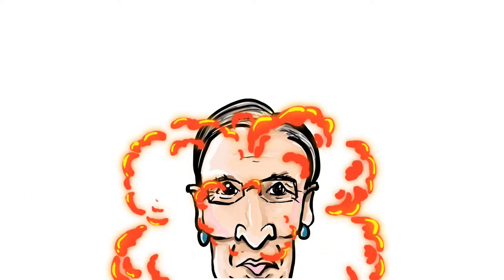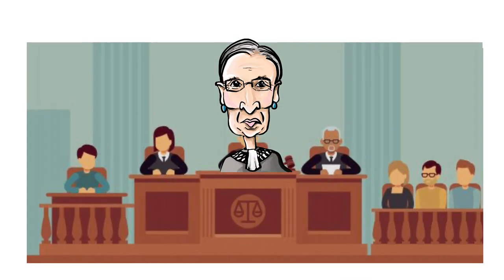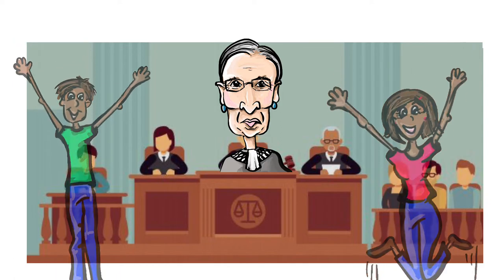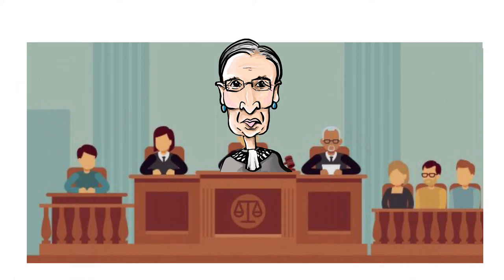Who is this RBG you ask? Well, she was the second female Supreme Court Justice that is known for fighting for gender equality. That's the equal rights of men and women. She did a lot of other things as well, but I'll tell you more about her as we draw.